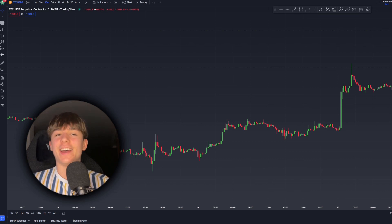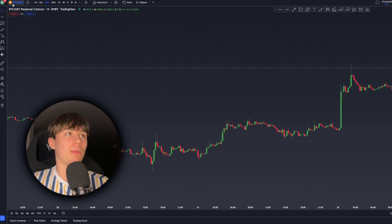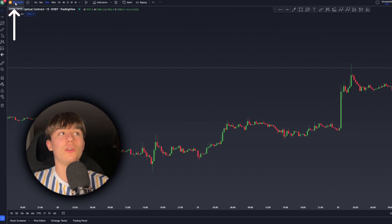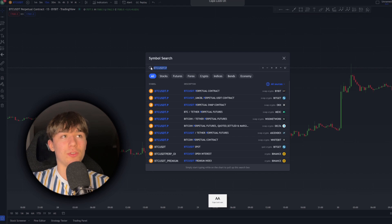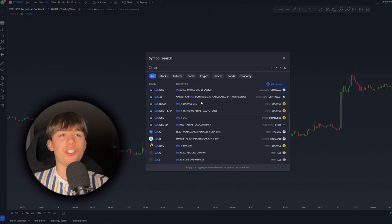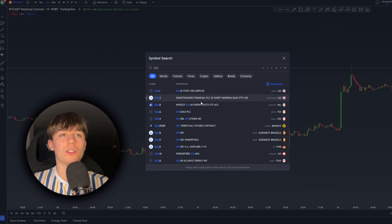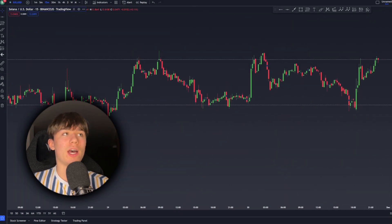I realized I didn't explain how to change coins on TradingView — it's actually pretty simple. Go to the top left and click on the current coin ticker, like Bitcoin/USDT, then type in the coin you want, for example Solana. You'll see all the different exchanges that SOL is on — simply click one and you'll get that chart, such as Solana on Binance US.